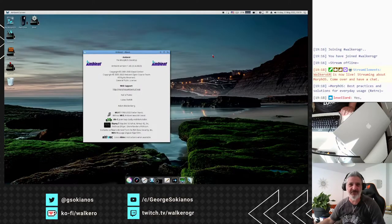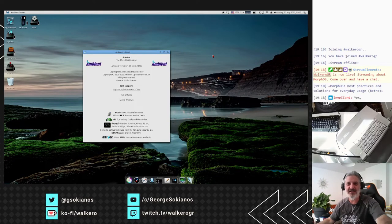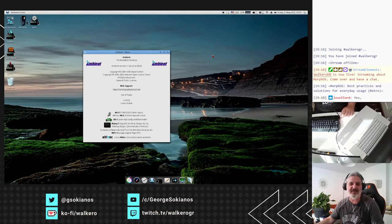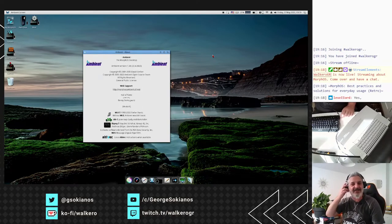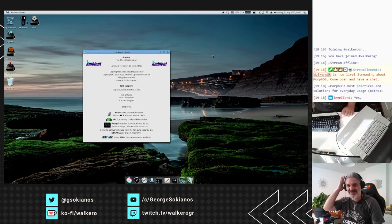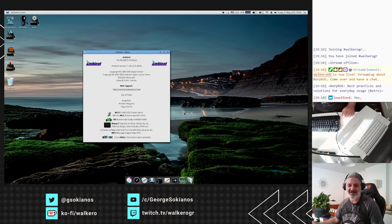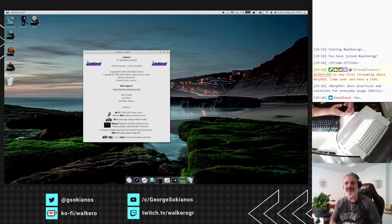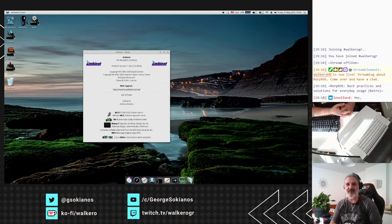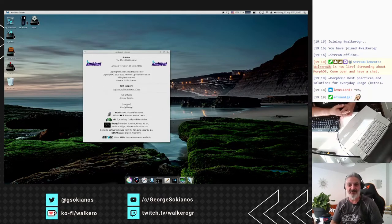Hello Leverlord, welcome to the stream. Yeah, a lot of issues today. It seems that while the weather gets hotter and hotter, the systems are not working properly and deny to cooperate. That's a problem, I guess, with the weather or because I didn't stream from the previous days. I hope that everything will go better from now on.